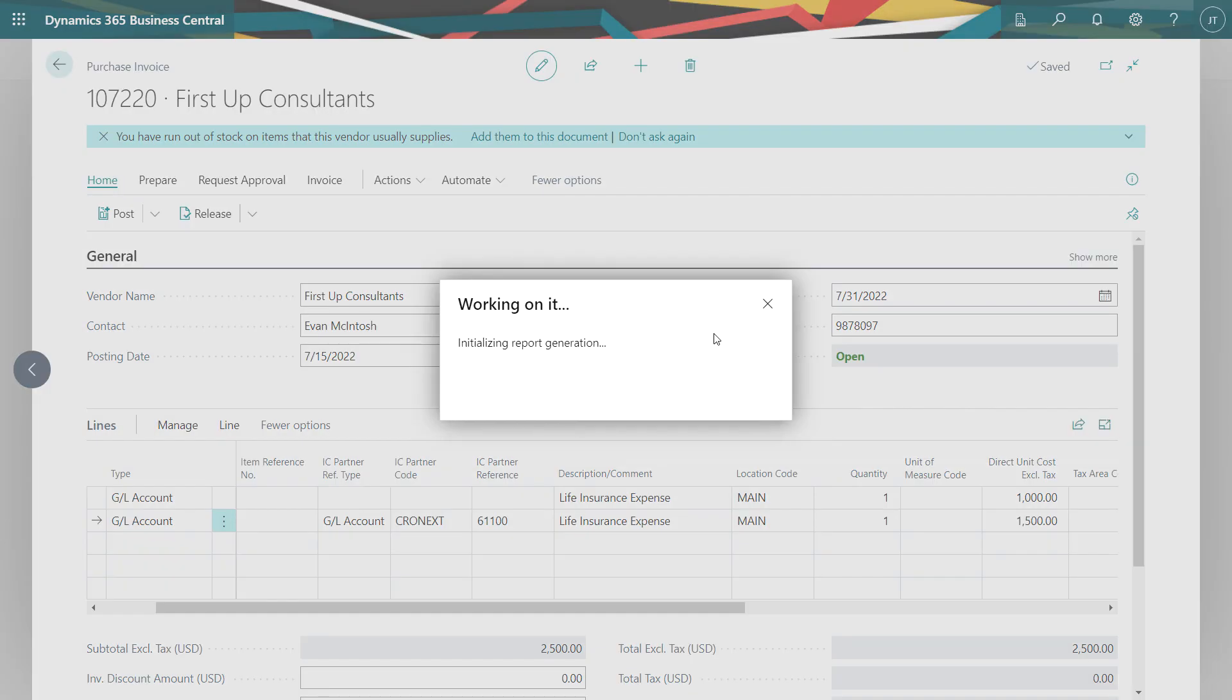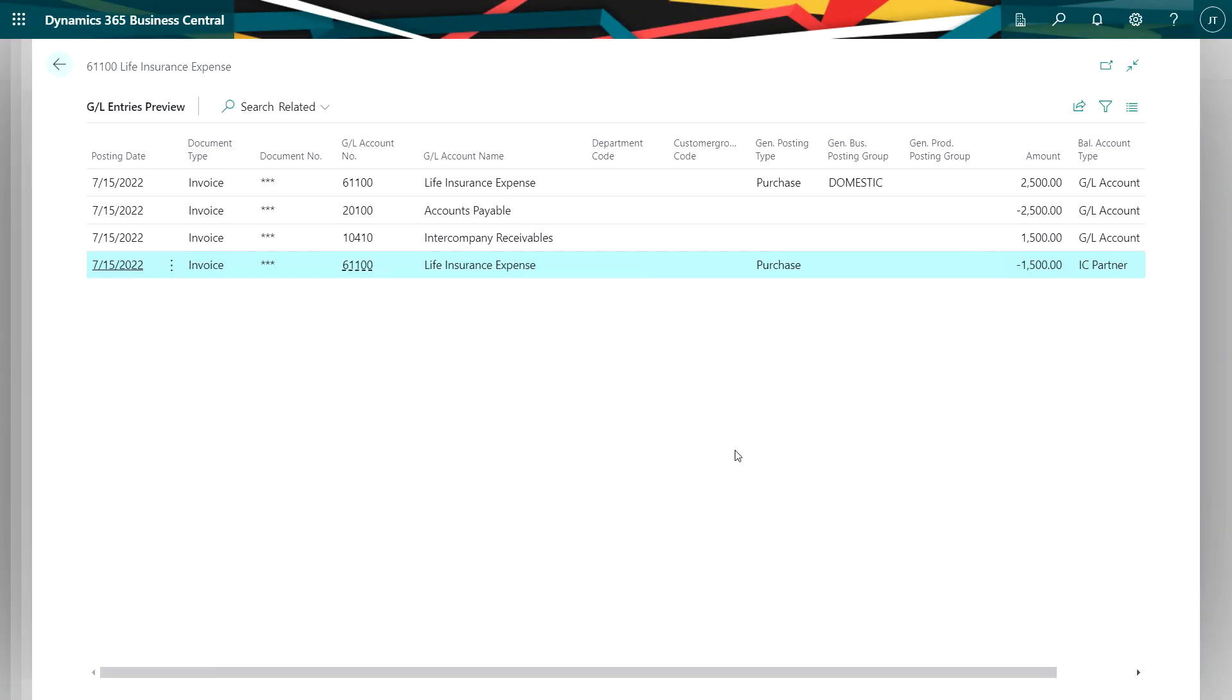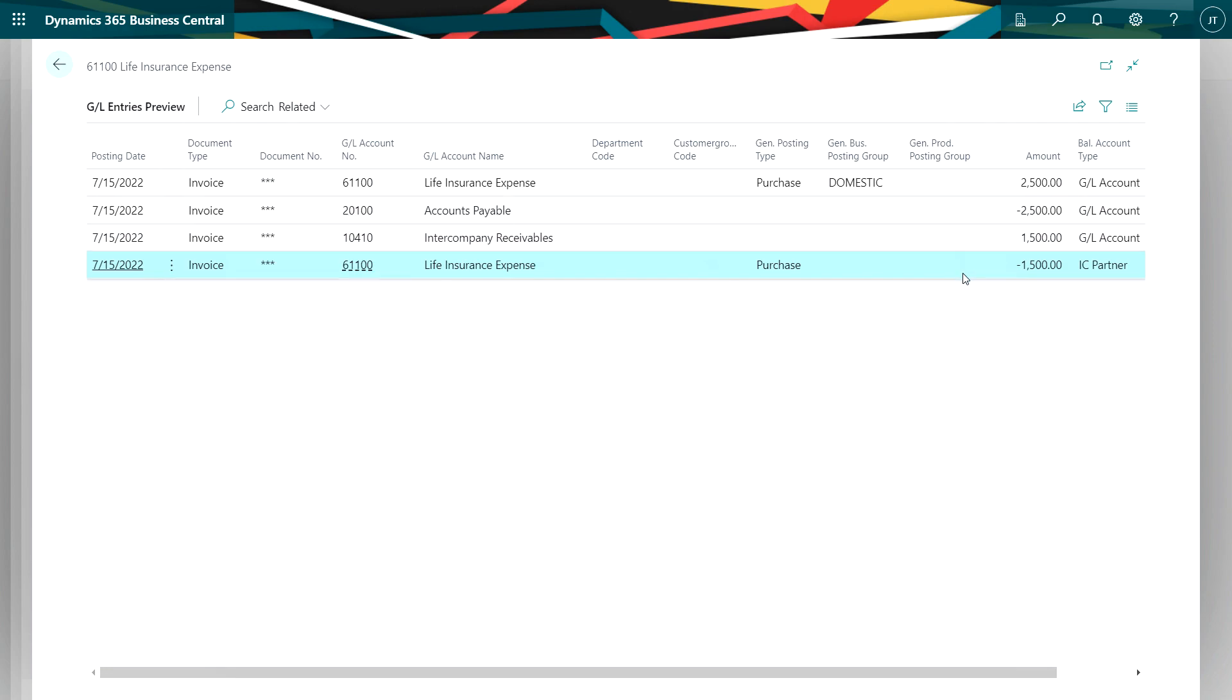I can preview posting here. And this shows me what's going to happen when I post this invoice. You can see that I'm going to get a charge to life insurance and the source company for $2,500. But I also have a credit down here against that. Then I've got accounts payable to the vendor. And I have an intercompany receivable that's created on the parent company.